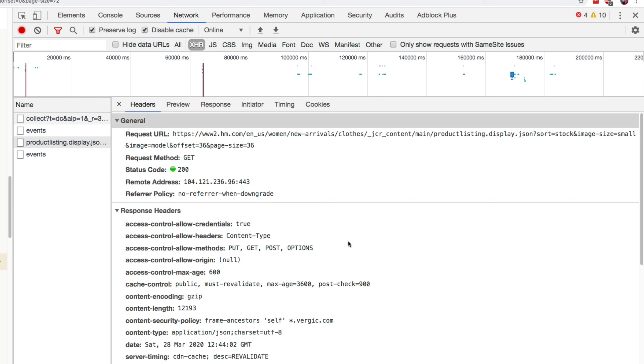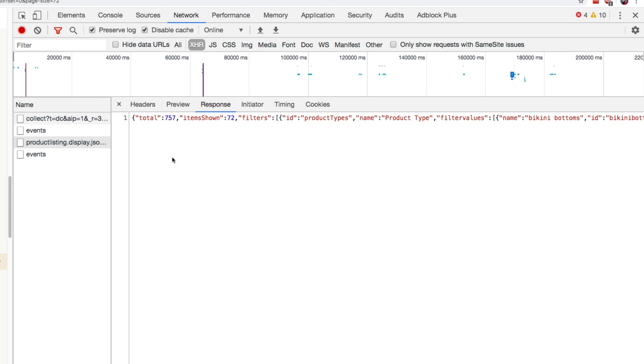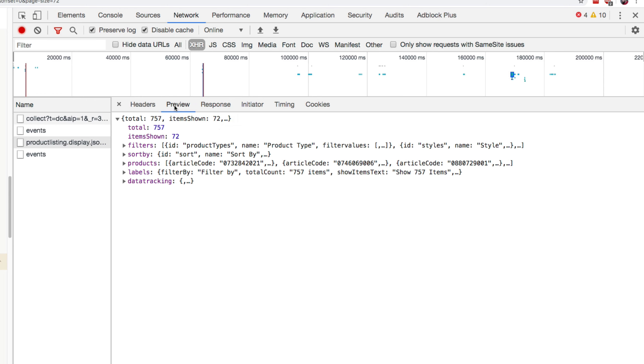And now when we click on the request here, we can see some more info about it. So we can see the headers, the preview of the data, and we can see a response as well. So the preview here inside, we can see there is a total number.